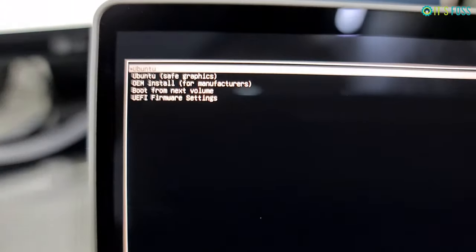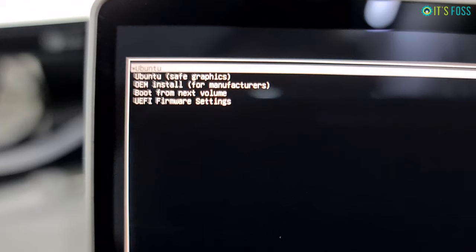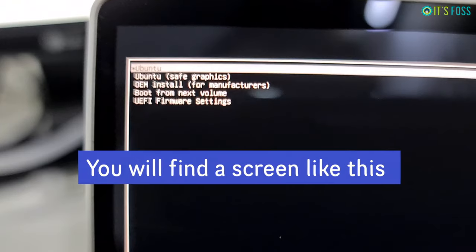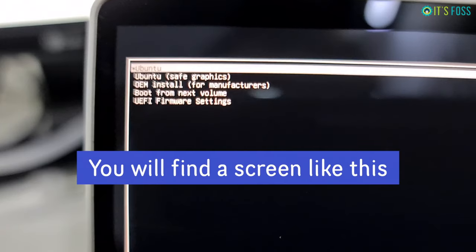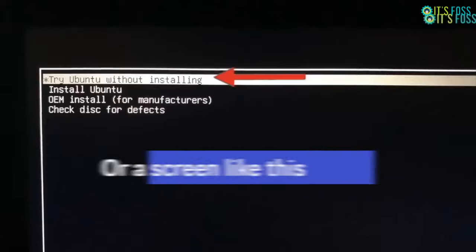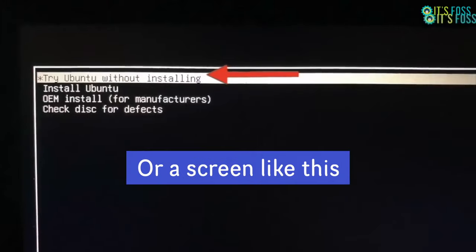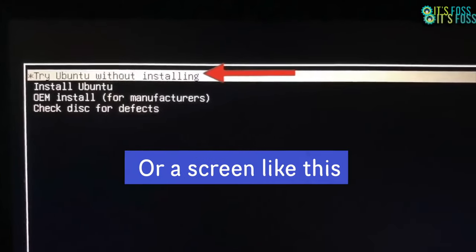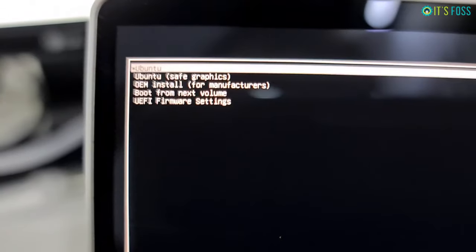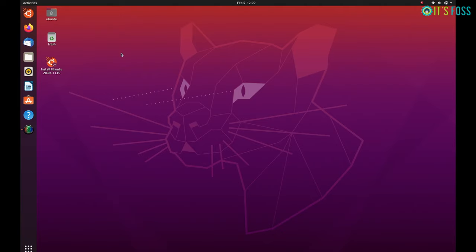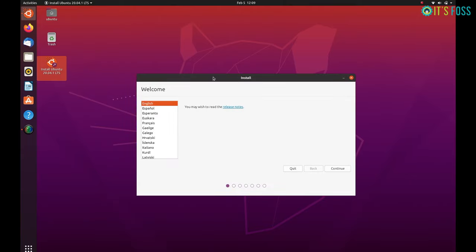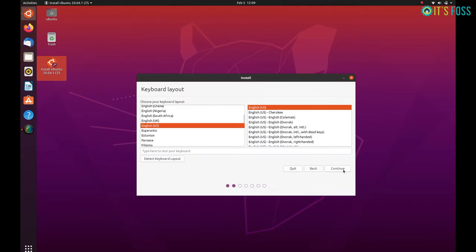Of course when you boot from the live USB you should see this GRUB screen that presents you the option to try Ubuntu in live USB or install it right away. If you are trying it you can just click on this install button and initiate the installation process. The first few steps are really easy - you have to choose the language of your operating system and the keyboard layout.